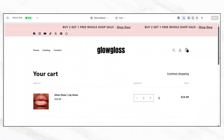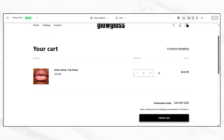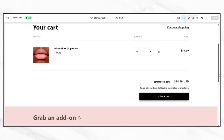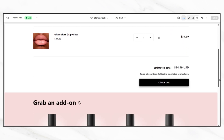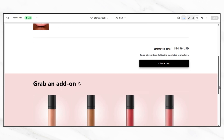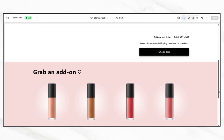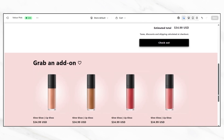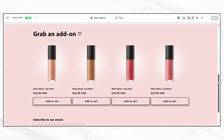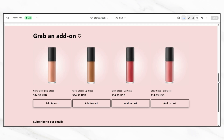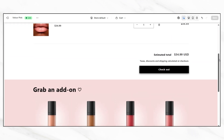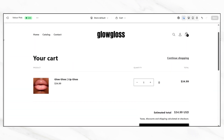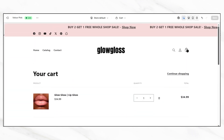Another helpful customization is adding a featured collection section directly to your cart page. This tip is especially useful for encouraging customers to continue browsing before they check out. When someone adds an item to their cart, they're already showing strong purchase intent, so it's the perfect time to introduce them to a few more products that might interest them.